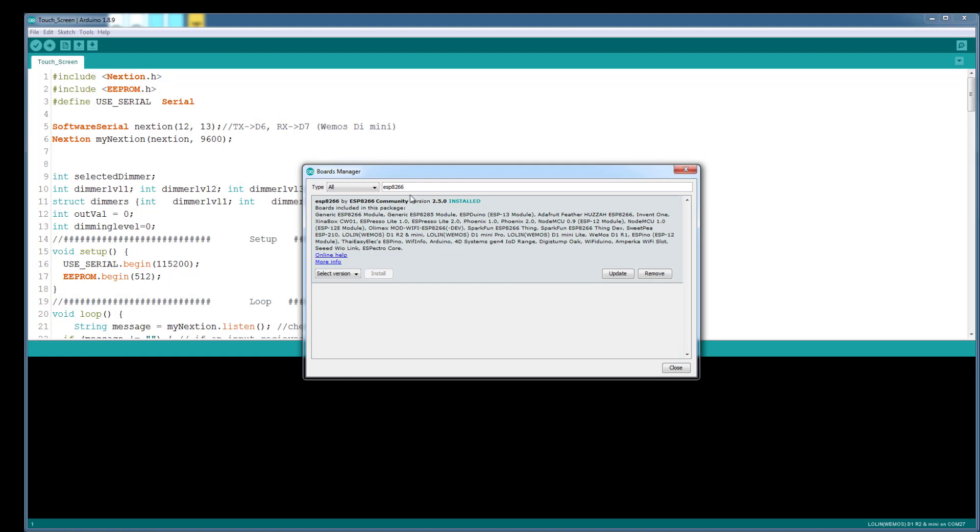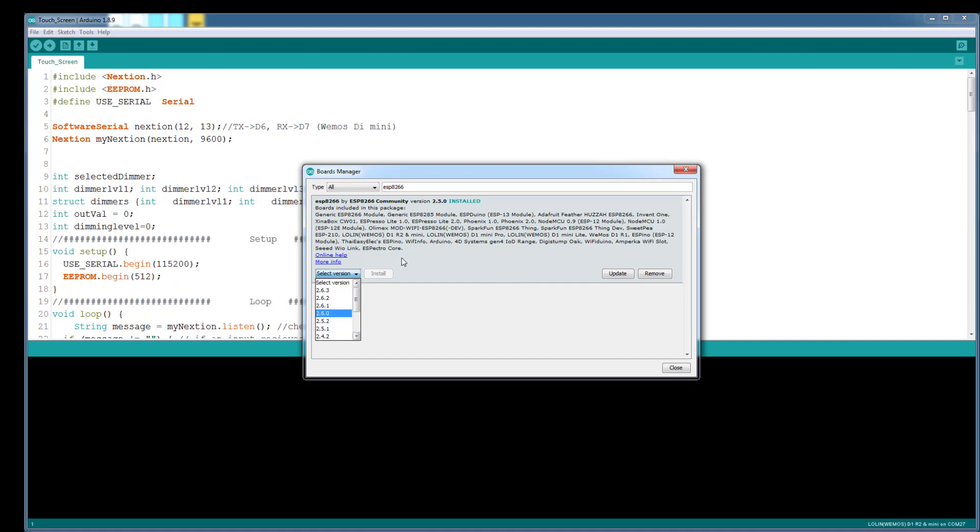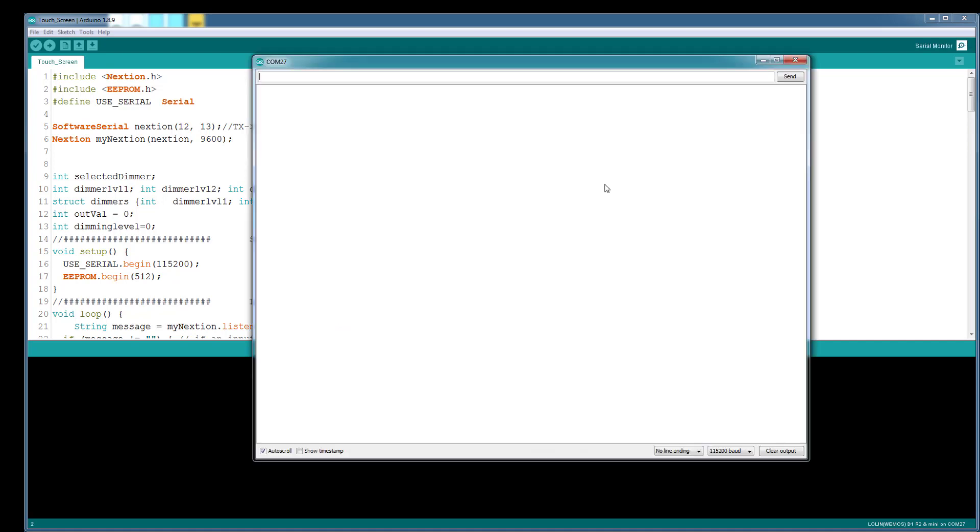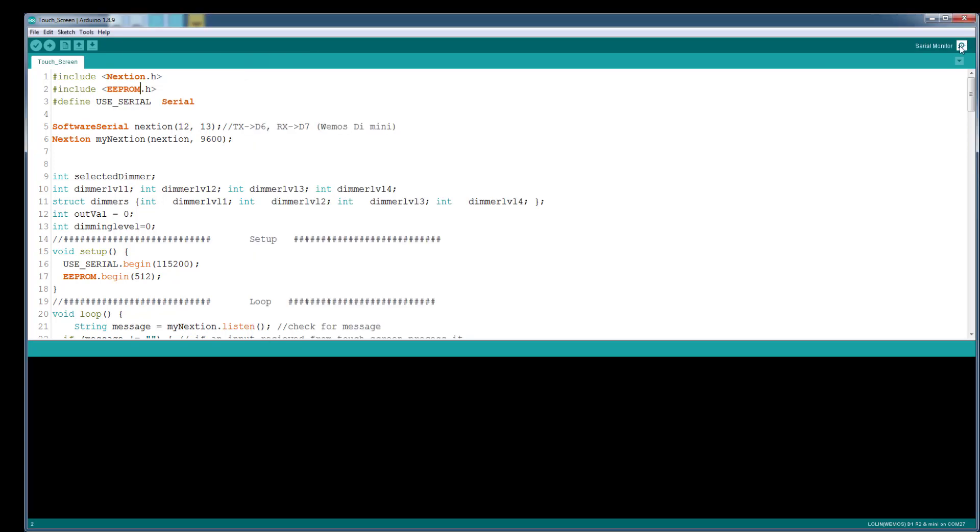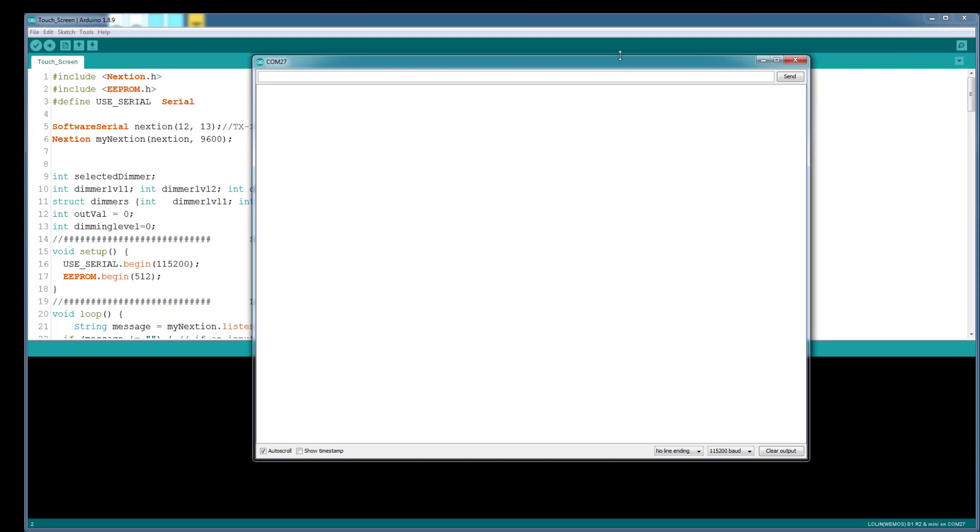Make sure that you have version 2.5.0 or lower installed. Because on the latest versions, the dimmer code is broken due to some issues. I'm not going to go into details, but you need to make sure you have 2.5.0 installed. So once it's done, you open up the serial monitor window.